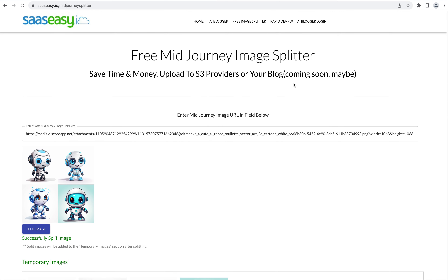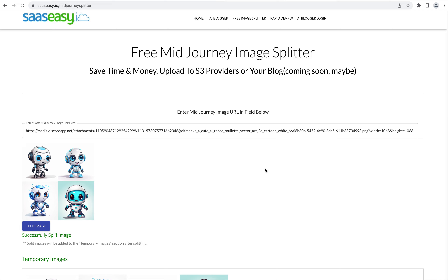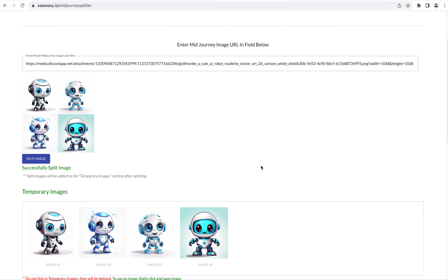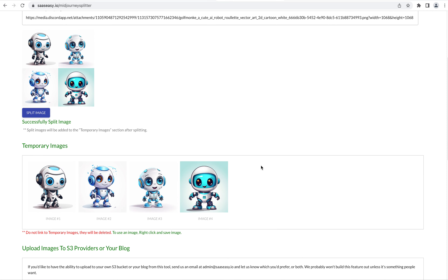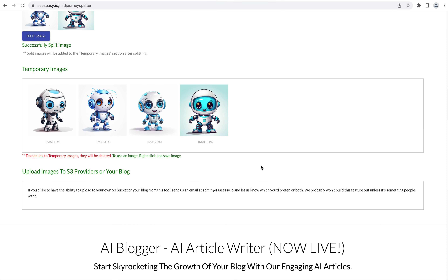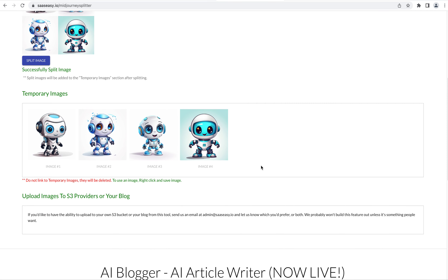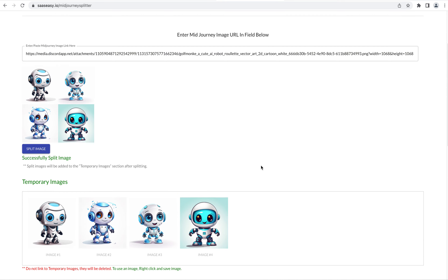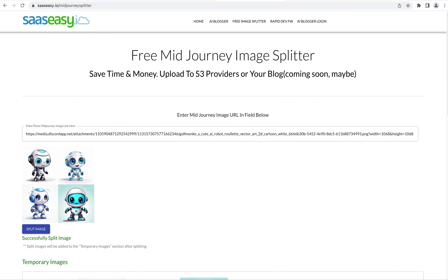If you'd like to see the ability to upload to cloud hosting providers such as S3, or be able to upload to your own blog, please leave a comment in the comments to let us know. And if there's enough interest, we will build that out. Thanks and I hope you enjoy.